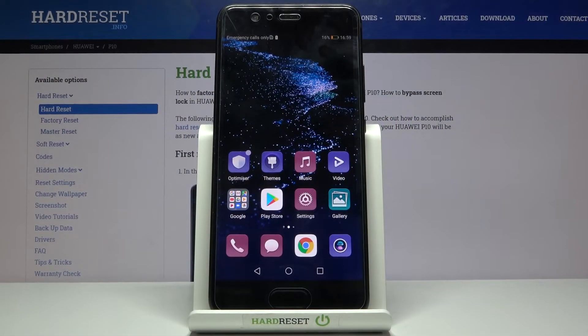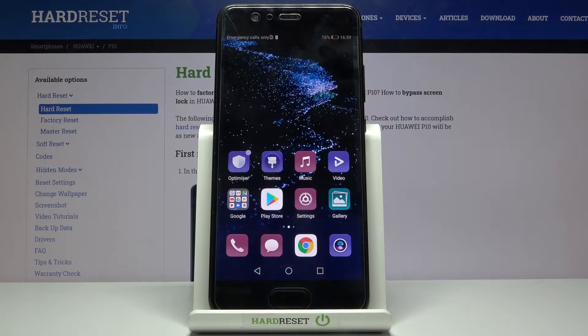Here I have the Huawei P10 and today I'm going to show you how to enable TalkBack on this device.